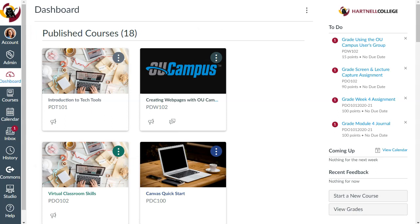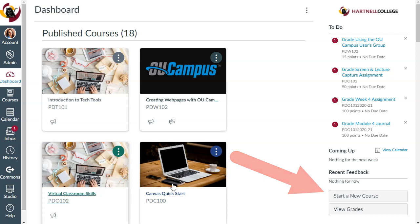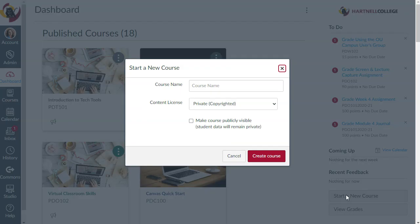Once you're logged into Canvas, you'll create a sandbox course by clicking on Start a New Course to the right on your dashboard. Name your course, then click Create Course.